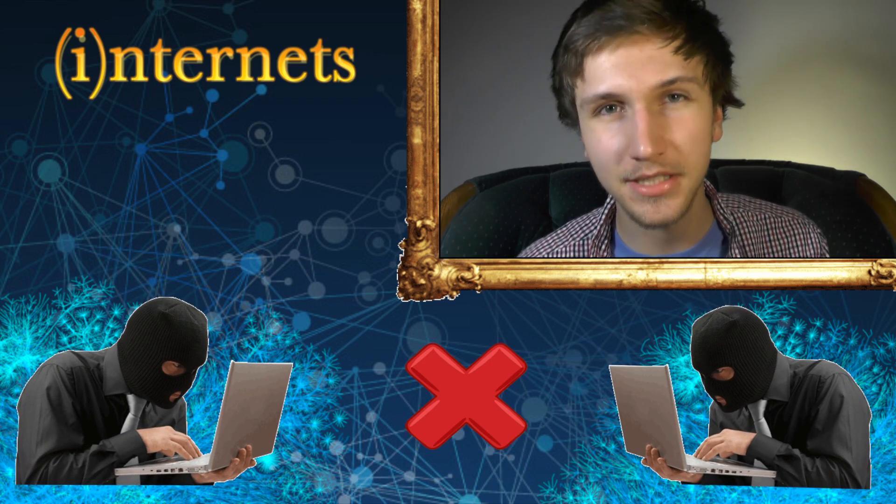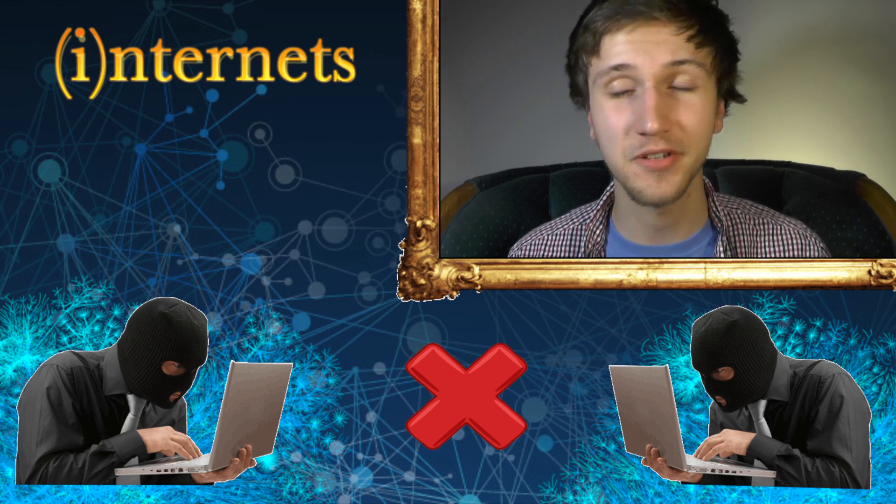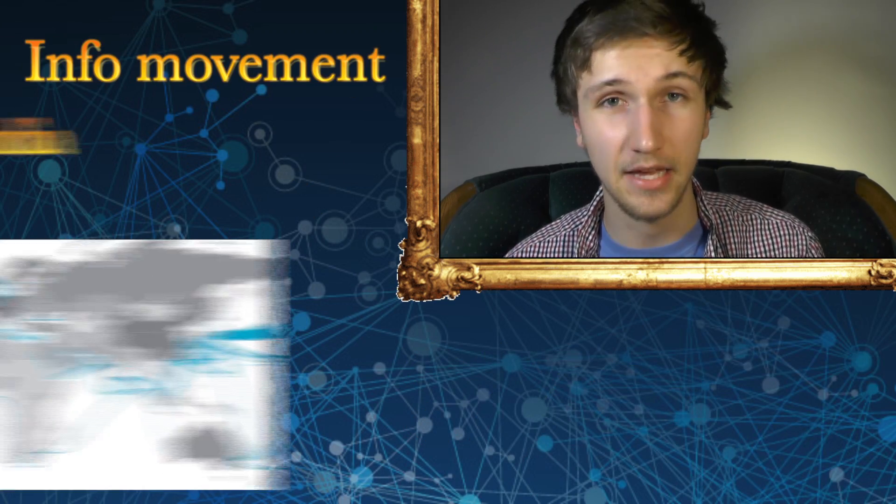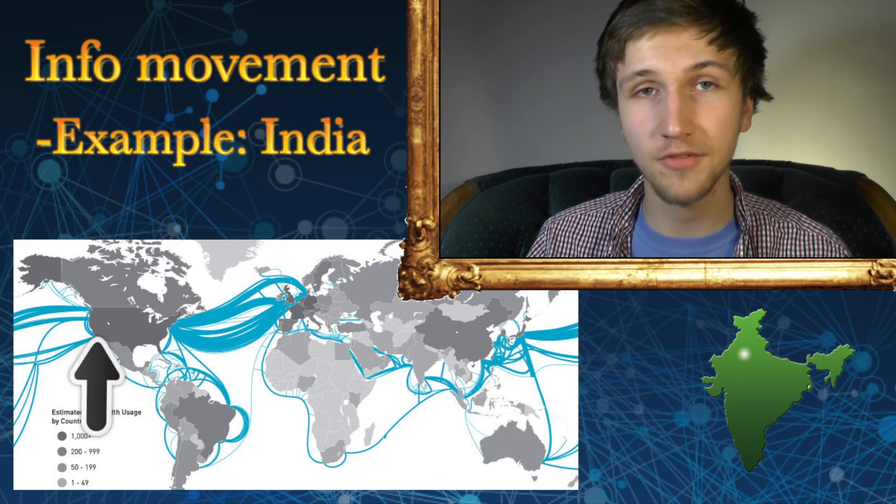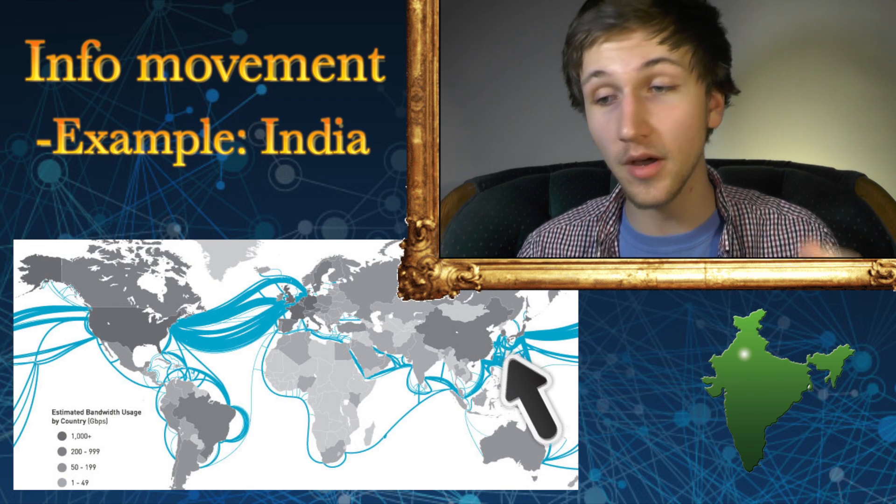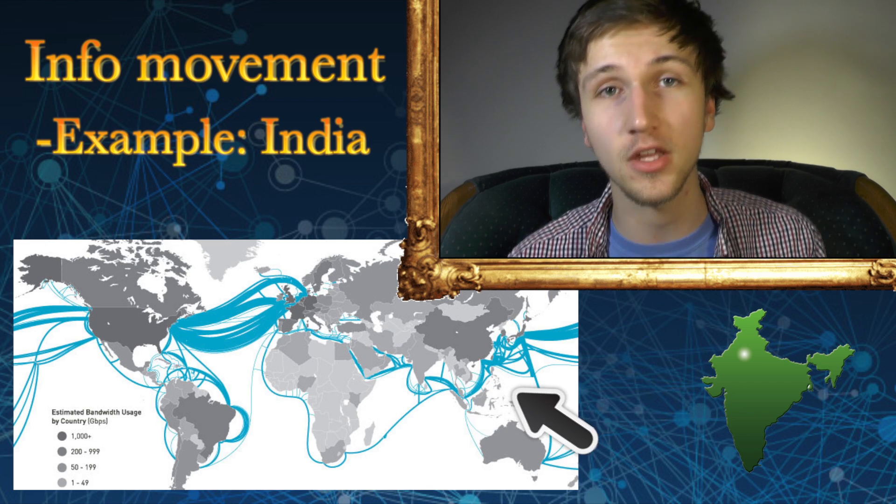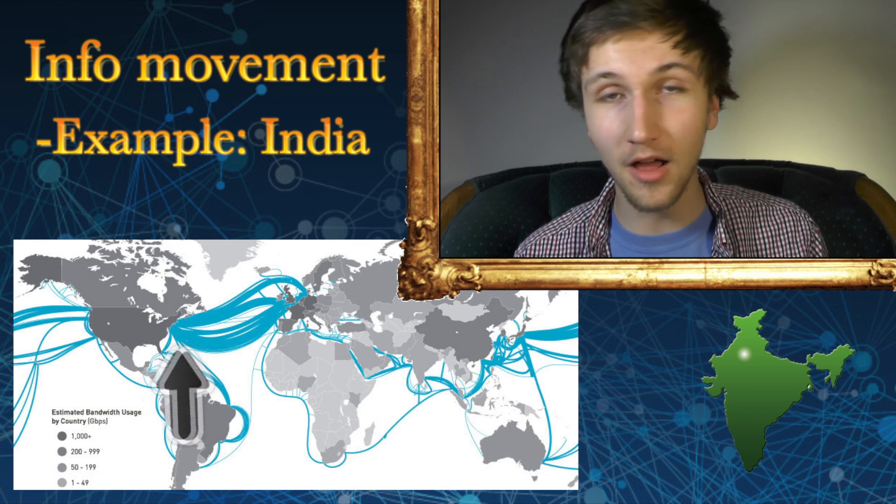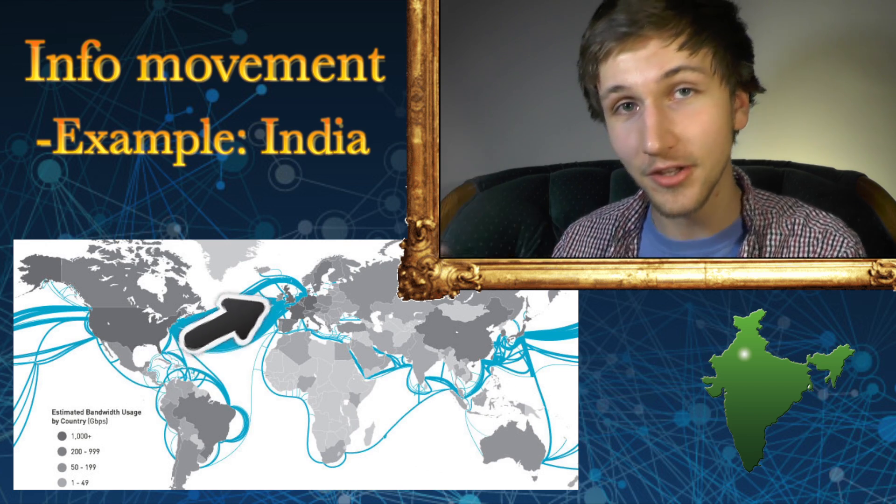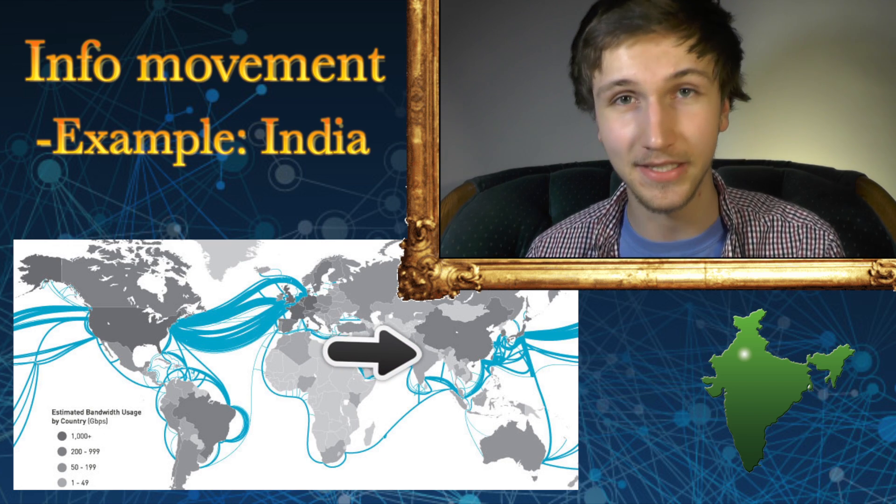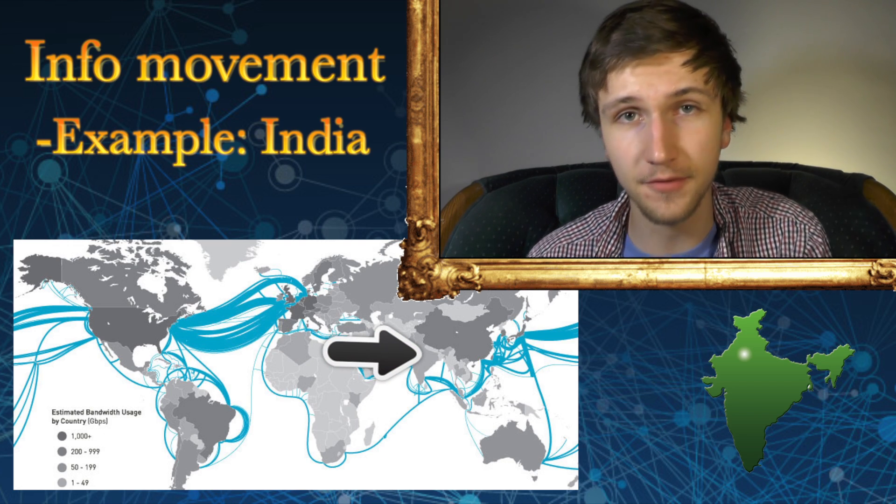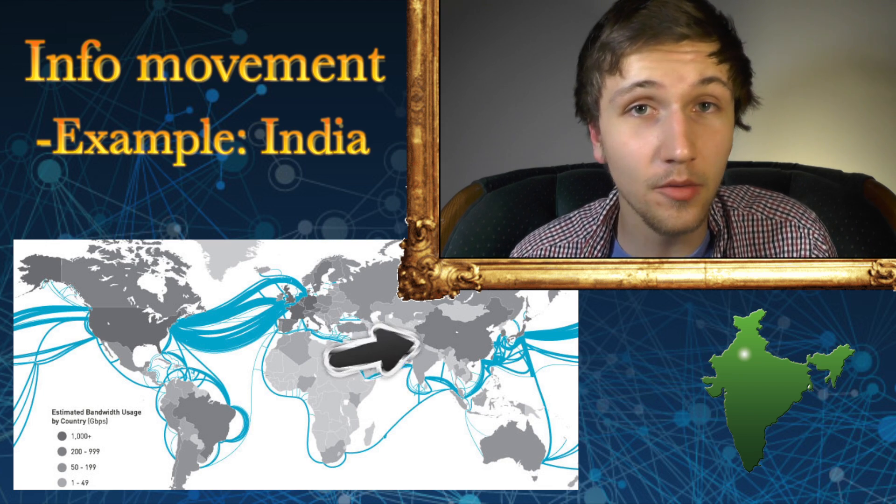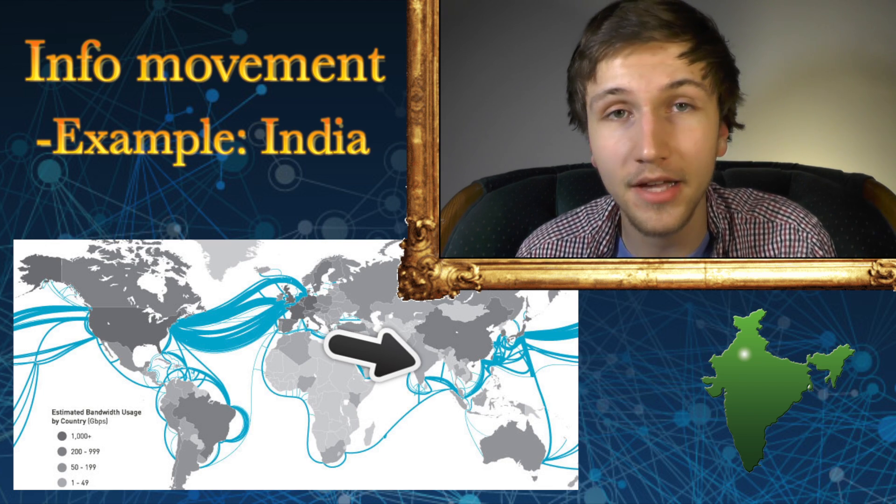And in case you didn't know, when information travels through the internet, it is not a straight shot. So for example, let's say you're watching this video in India. The information for this video would have to travel from California to Hawaii to a massive amount of different Asian countries before it would even get to you in India. But it also could go through the continental United States, to Europe, to the Middle East, and then to India. There are thousands if not millions of different directions it could take to get to you. And it could even go around the world a few times before it gets to you. And really, this applies to everybody who uses the internet.